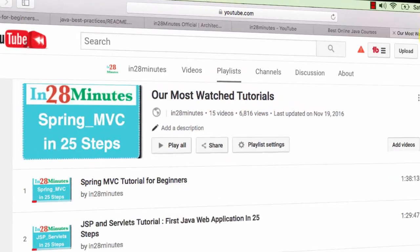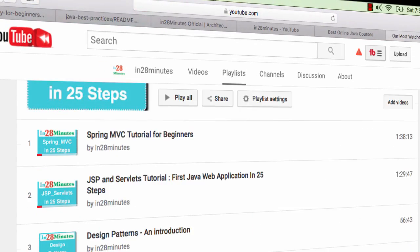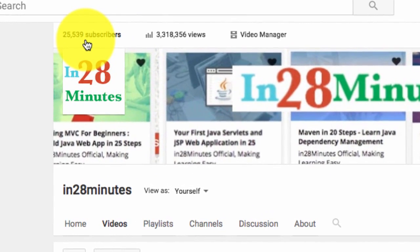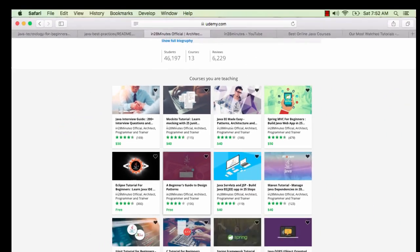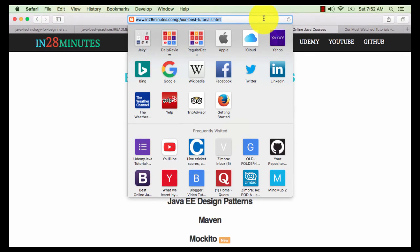Welcome to this video from In28Minutes. Thanks for all your love which helped us to grow to 25,000 subscribers on YouTube and more than 46,000 students on Udemy. You can find more about us on our website www.in28minutes.com.